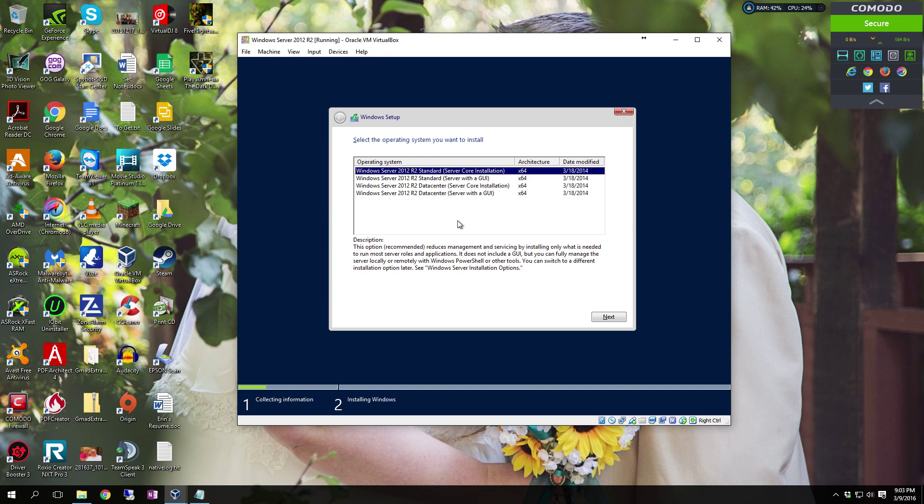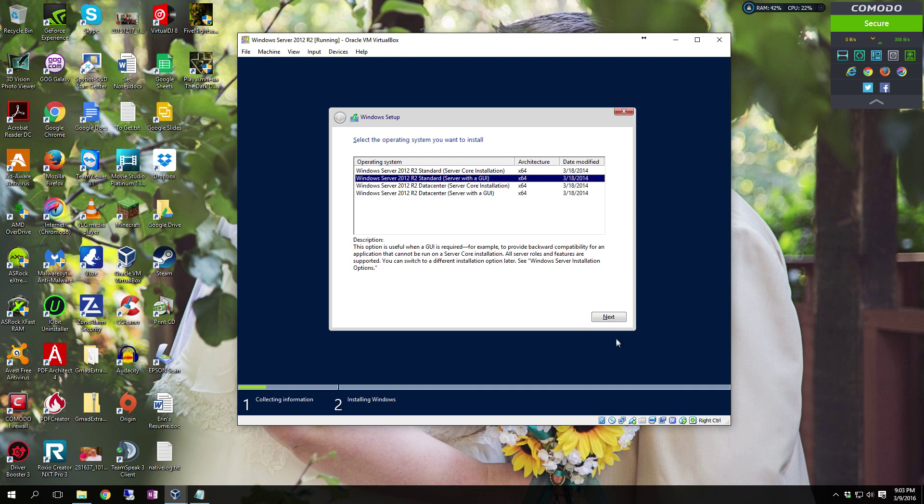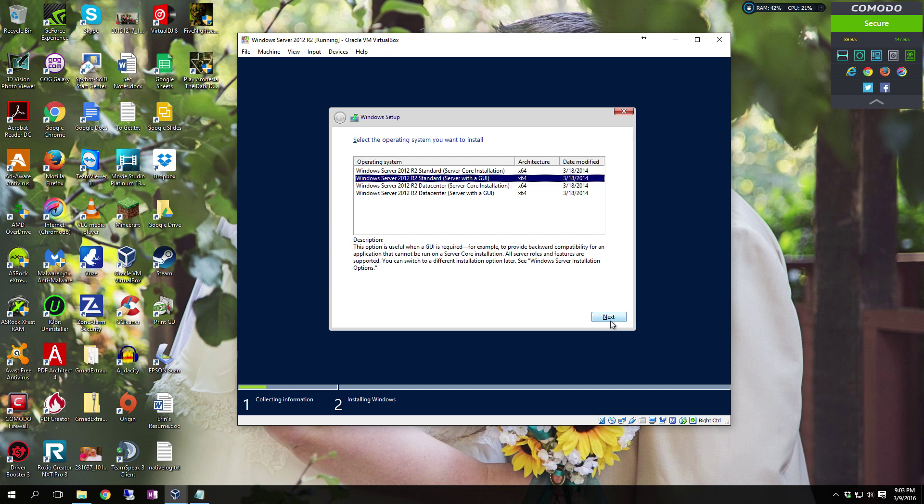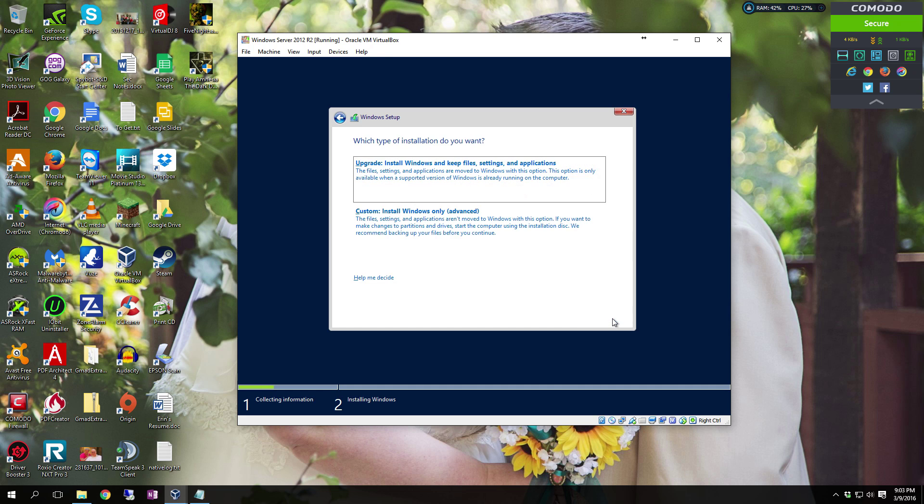So this one here you can do a 2012 standard core install, a 2012 standard server with a GUI, the data center core install, or the data center server with GUI. We're going to do the standard server with GUI. So once you select whichever server you have, or if you have the regular disk, it'll probably have just the standard or whichever version you purchased. Click next, click I accept terms, click next.